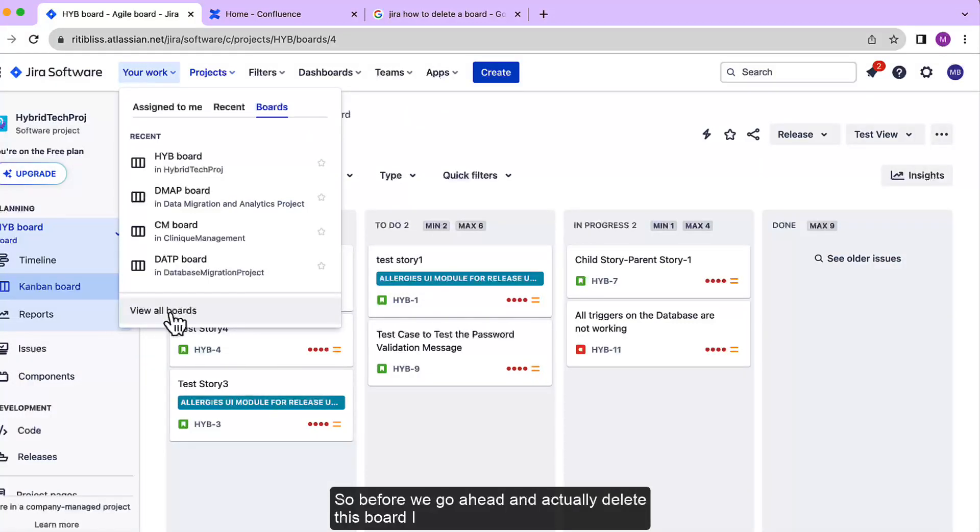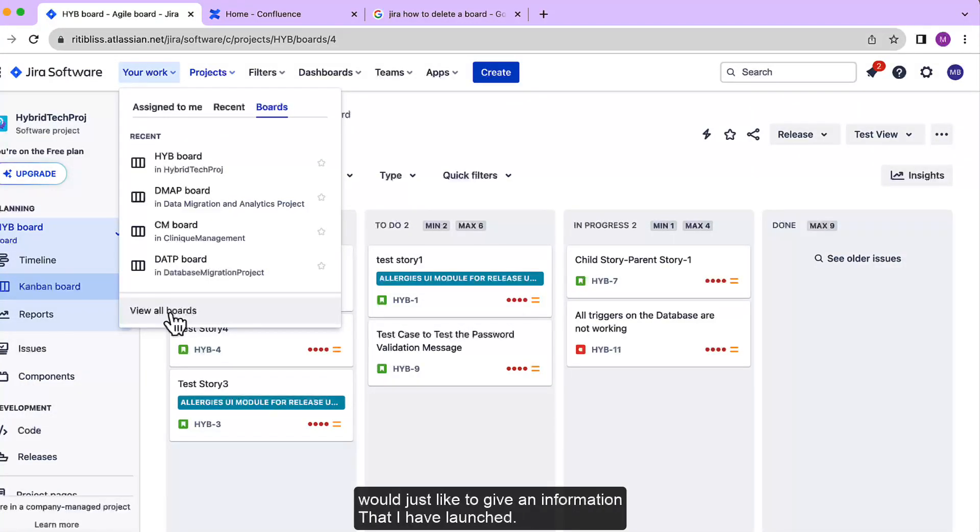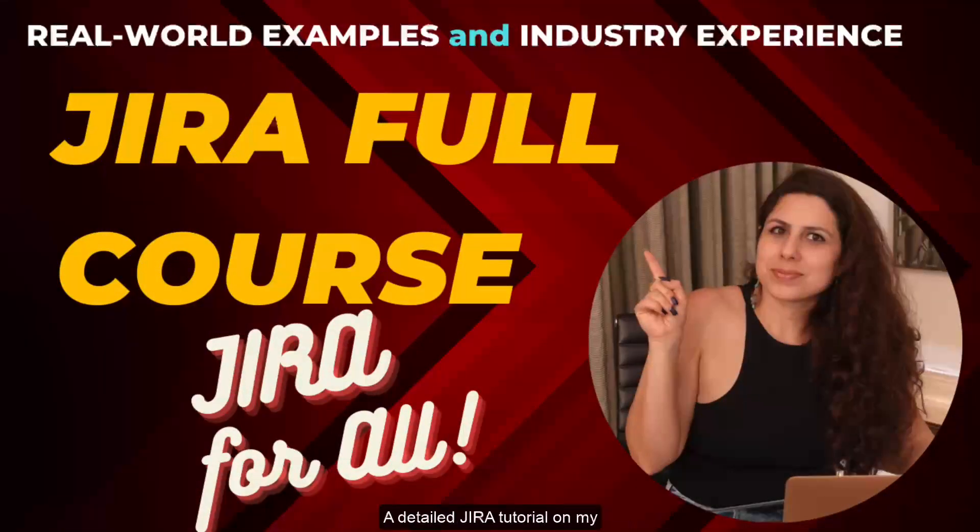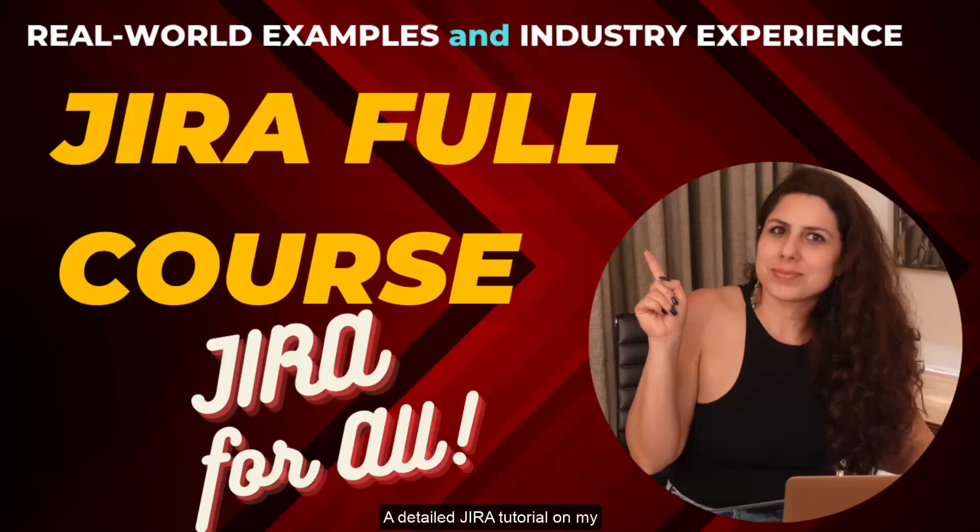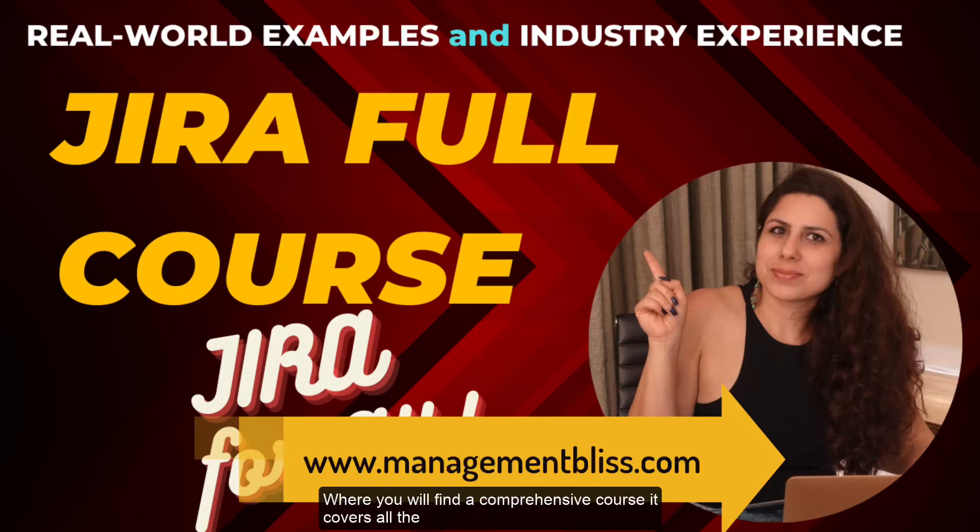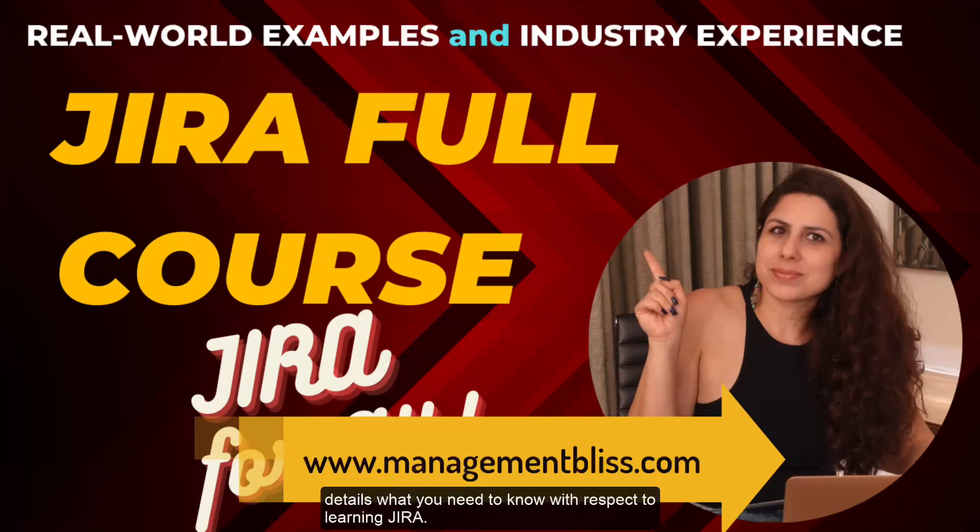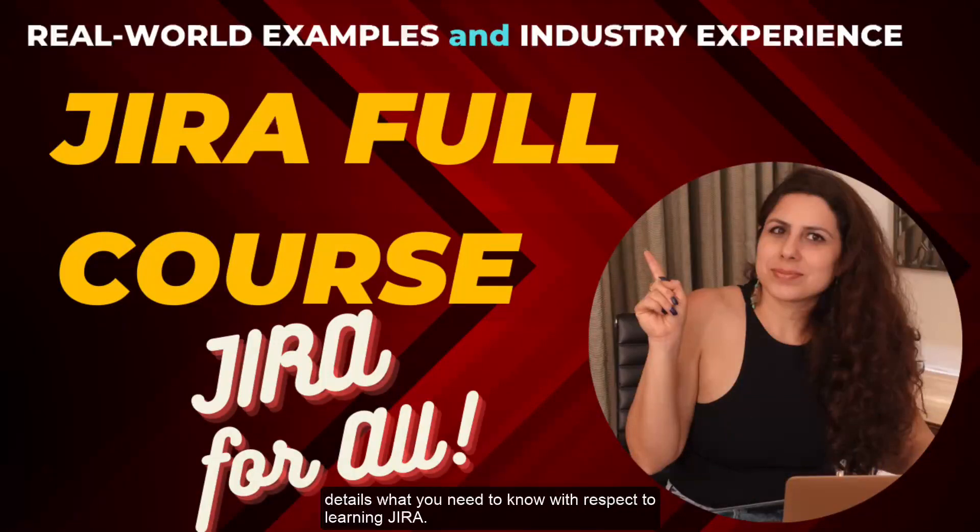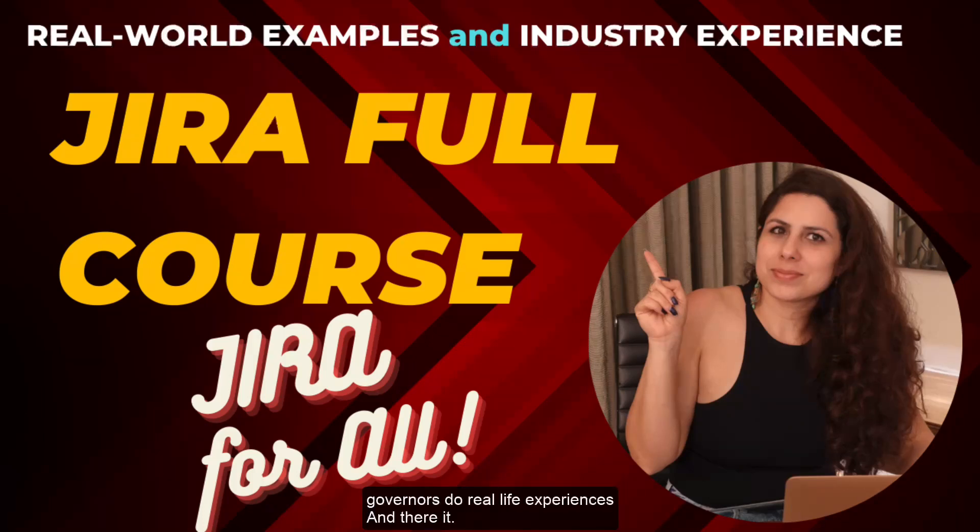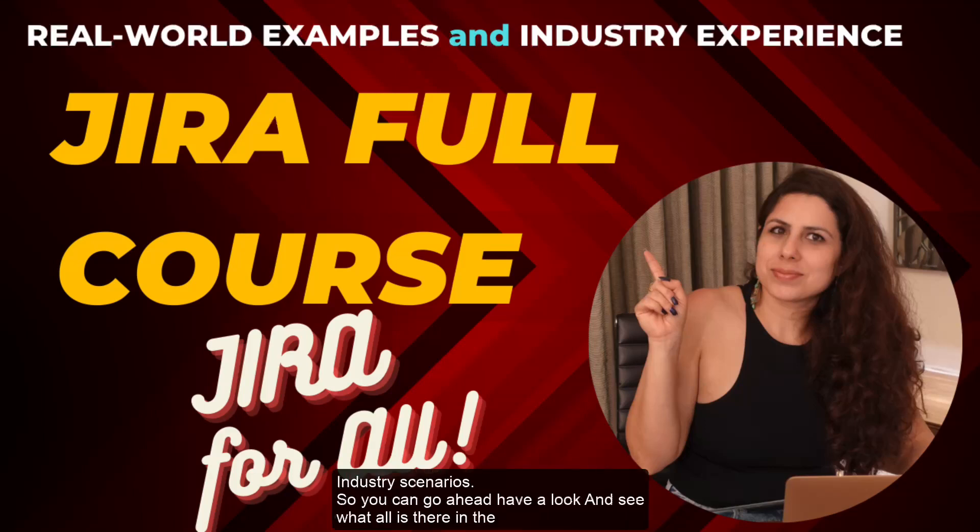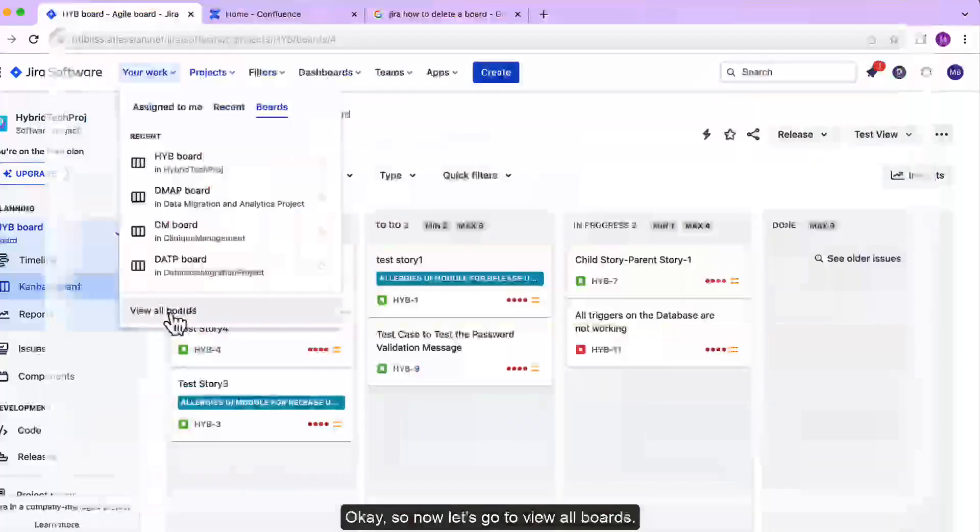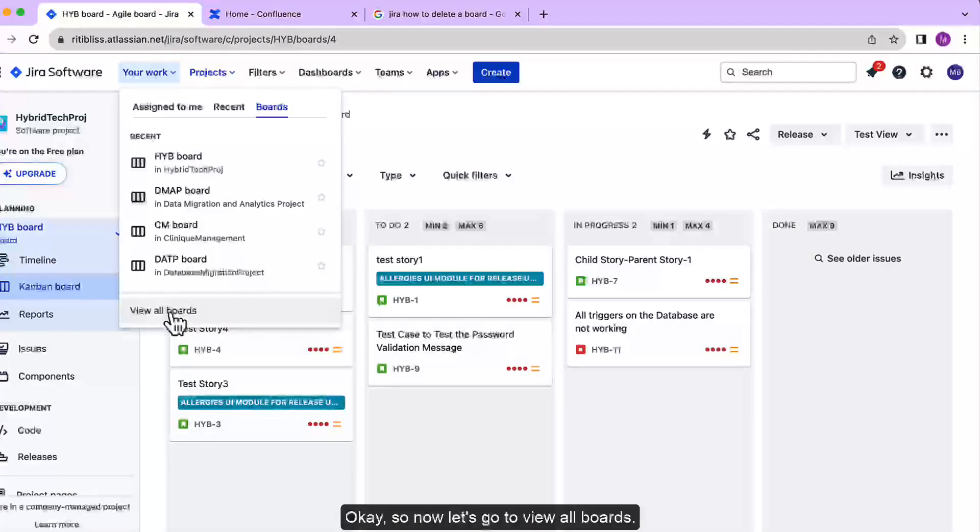So before we go ahead and actually delete this board, I would just like to give an information that I have launched a detailed Jira tutorial on my site www.managementbliss.com where you will find a comprehensive course. It covers all the details you need to know with respect to learning Jira in very simple language, but also covers real-life experiences and real industry scenarios. So you can go ahead, have a look, and see what's in the course. I'm looking forward to support from you guys.